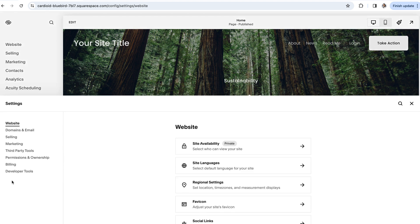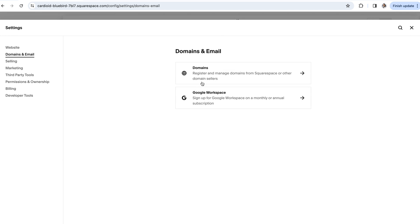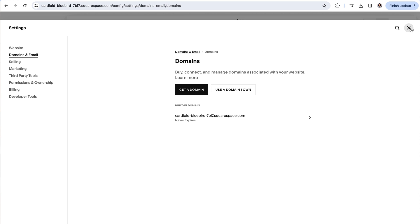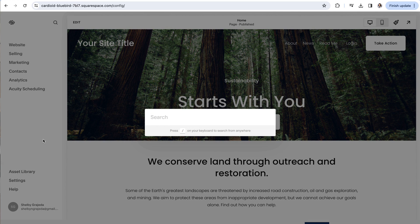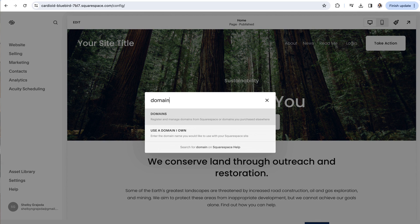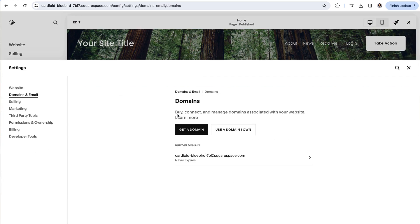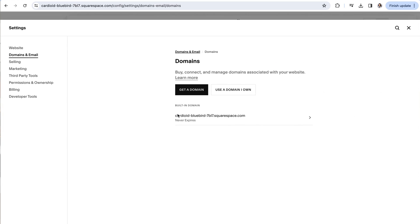settings, domains and email, and then domains. Another way that you can navigate to different items throughout your website is by clicking slash on your keyboard and typing in whatever it is that you're looking for.